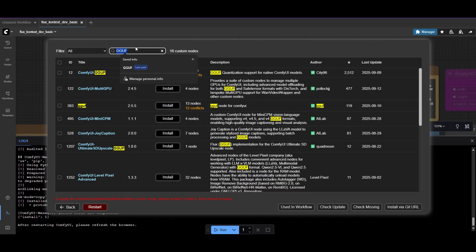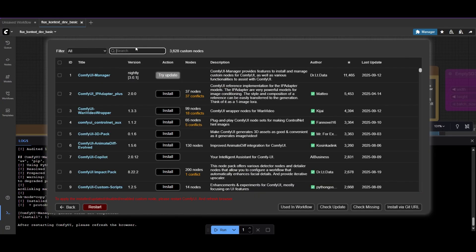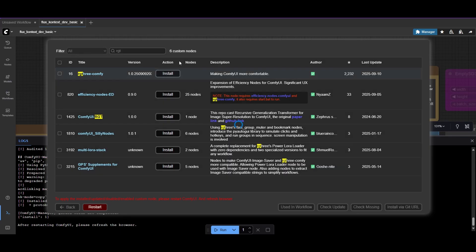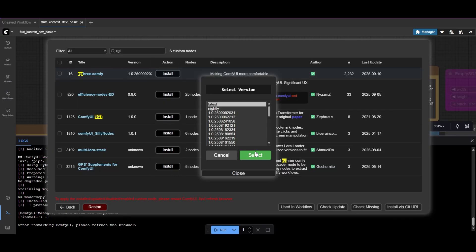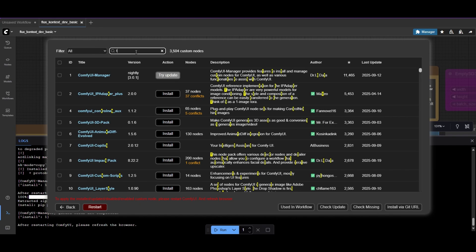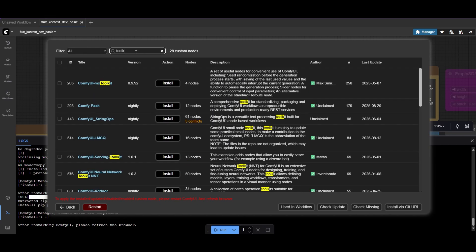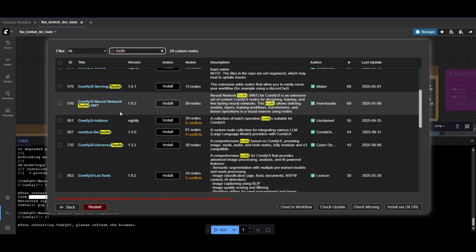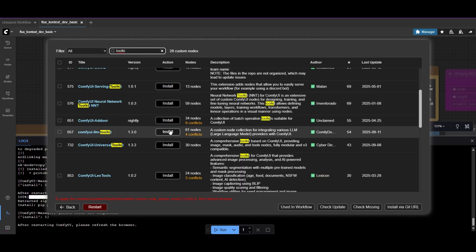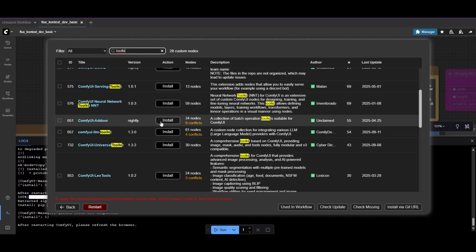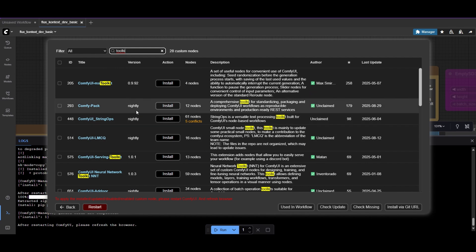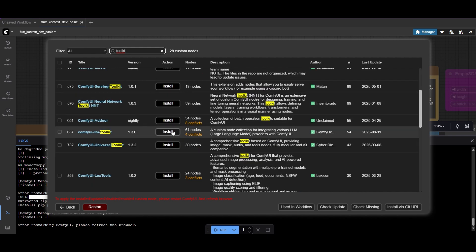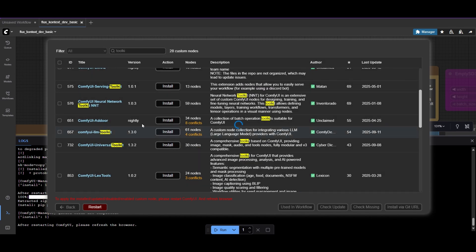For the Image Comparer node, we will use the RG3 Comfy Custom Node package. And to improve the prompting, we are going to use the ComfyUI LLM Toolkit. This pack allows us to interact via APIs with ChatGPT, Gemini, or any other LLM model we use. These custom nodes are optional, but make it easier to work in this workflow.